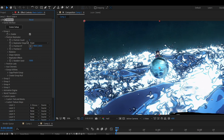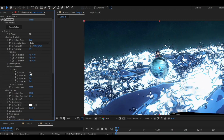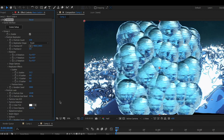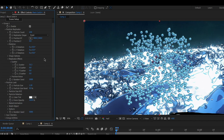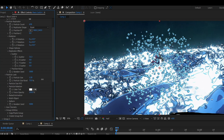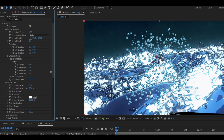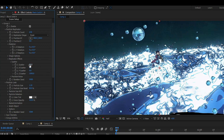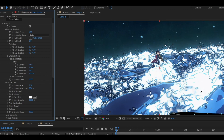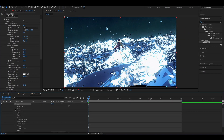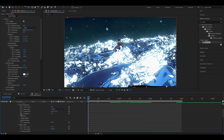To duplicate the particle, increase the particle count. Decrease the particle size and its randomness. Increase the scatter values to spread the particles.